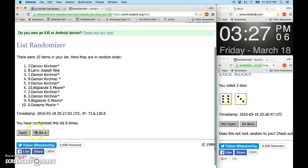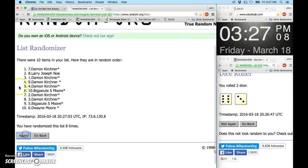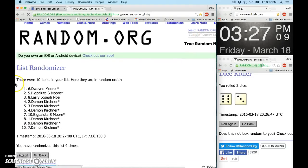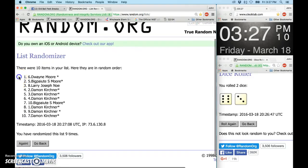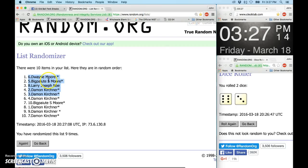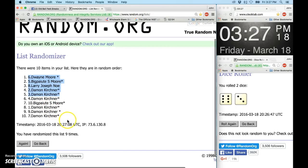327, ninth and final time. Good luck, top five get in. Dwayne to Damon, Dwayne, the other Moore, George Moore, Larry David, and Damon. Top five, nine times.